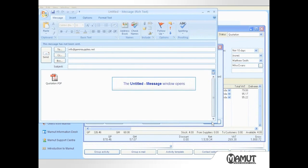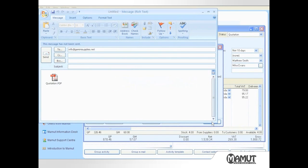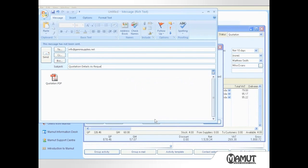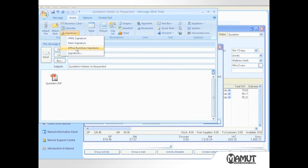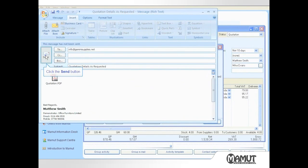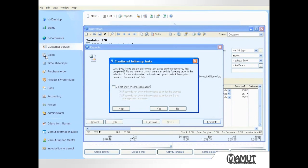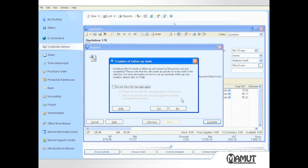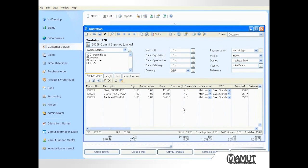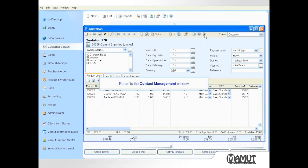A new email is created with a quotation attached in PDF format. I can add a subject line and insert my signature. Then click send. It asks if I wish to create a follow up task to this quotation to perhaps chase the quotation and find out if it is accepted. I don't wish to do that so I shall click no. I can then close the quotation screen.